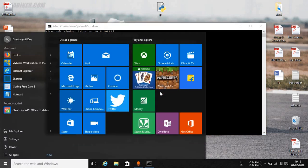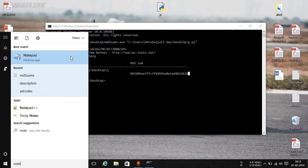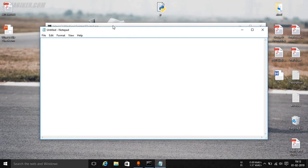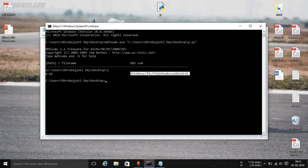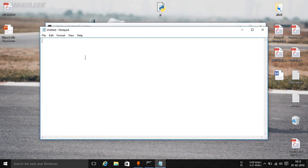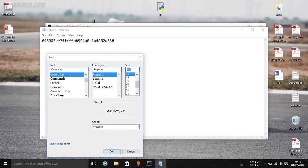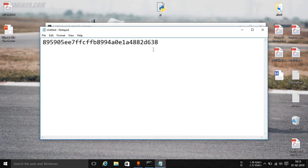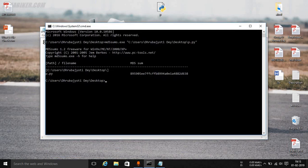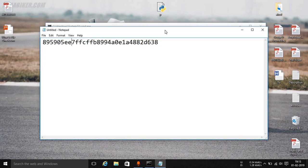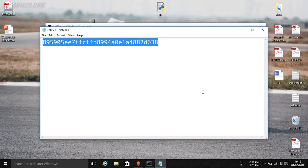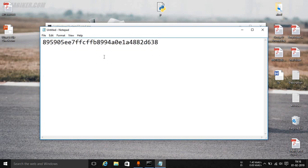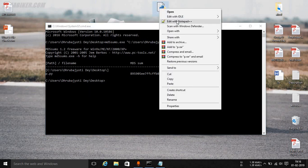Let me open up Notepad and copy this particular checksum. If I just paste it here and increase the font size to 22, you can see that this is the checksum of the original Python script. I have enlarged the font so that you can easily see and we will be testing the differences when we make changes to that particular file.